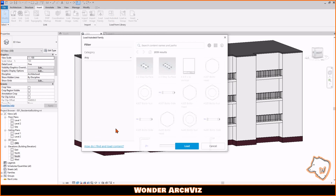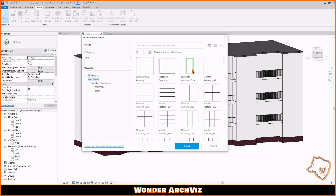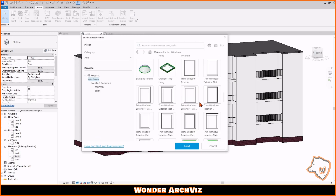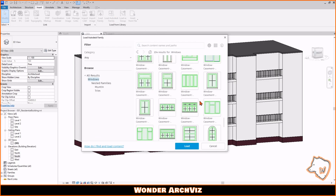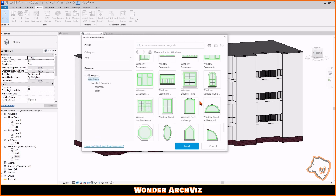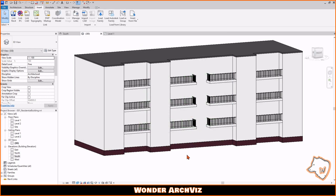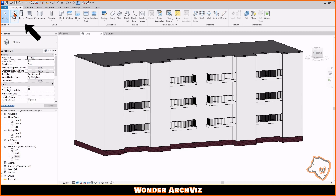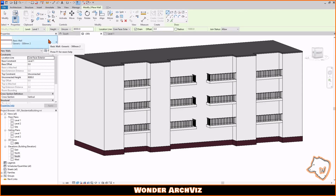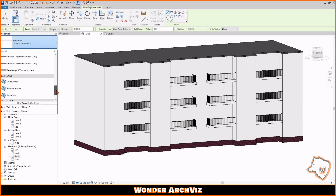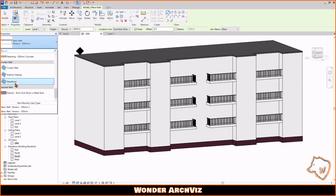However, I prefer using a curtain wall, especially if I don't need a specific window, as it is faster and easier to adjust. Go to the Architectural tab, select Wall, and under the Curtain Wall option choose Store Front.